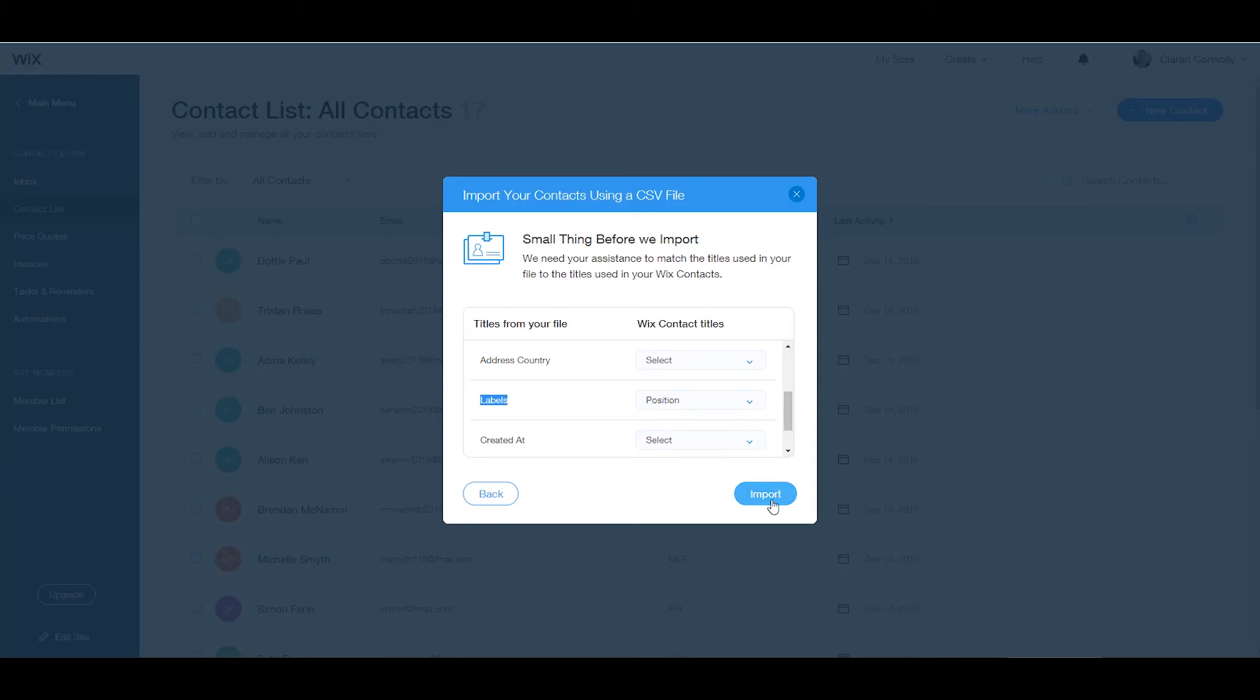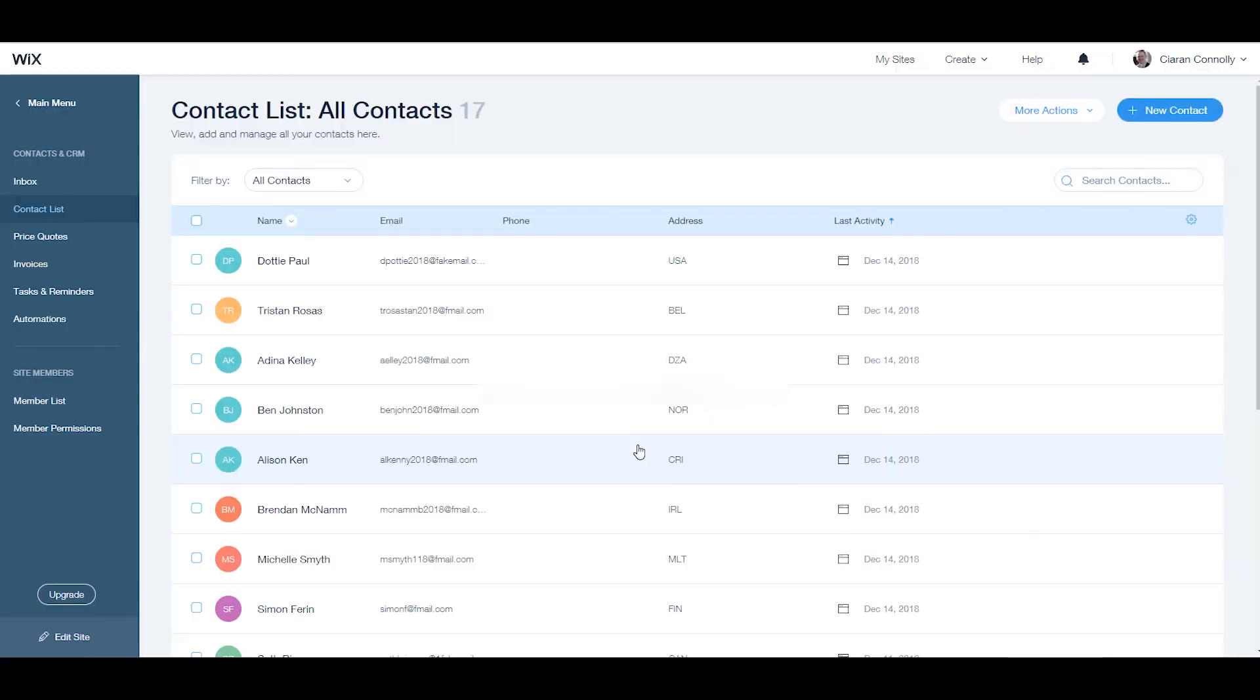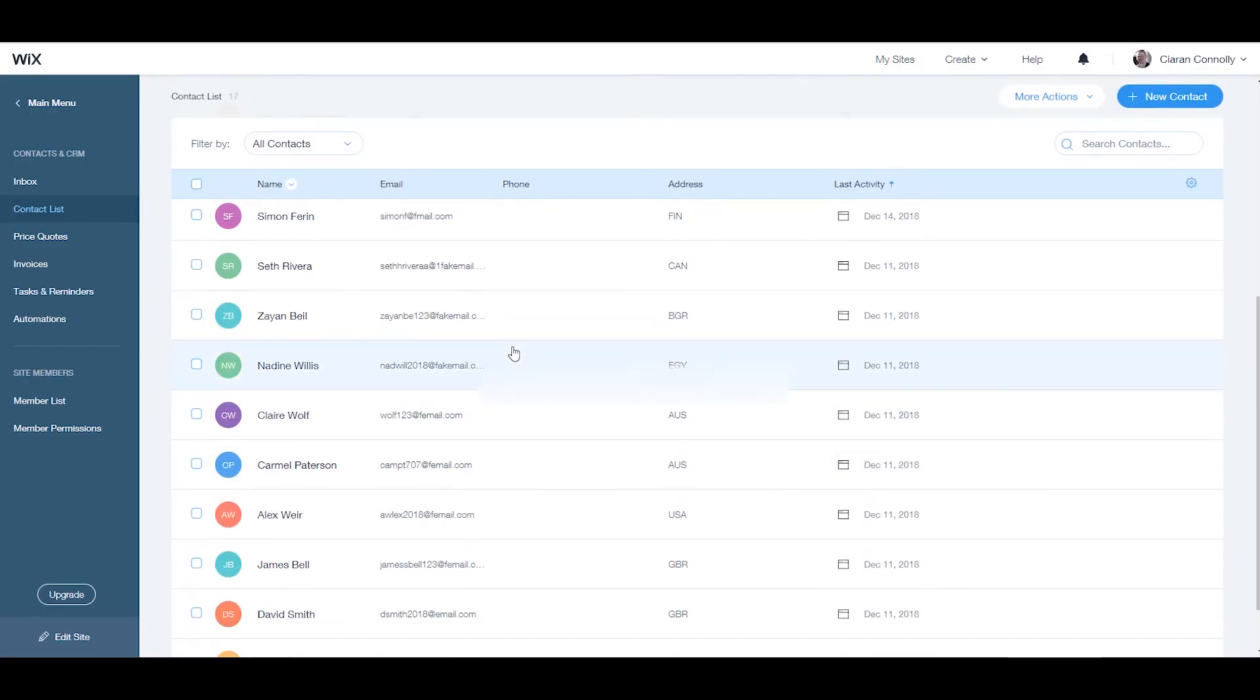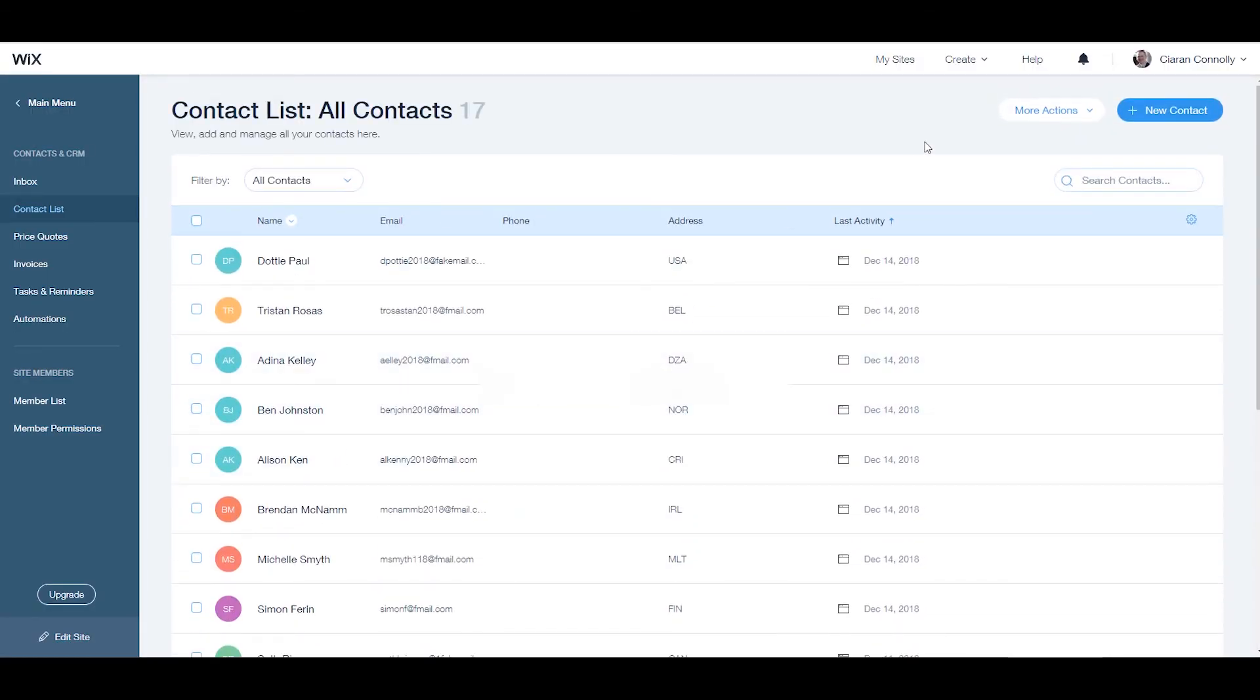When you are sending out emails you can now select a specific label for the contact group. For more information on Wix check out the Profile Tree YouTube channel where you'll find video tutorials just like this one. Thanks for watching.